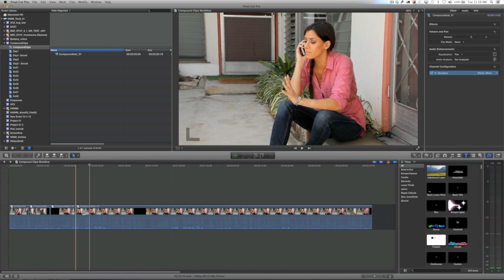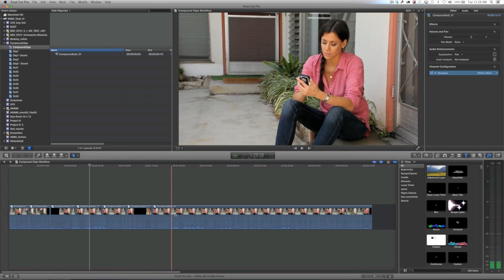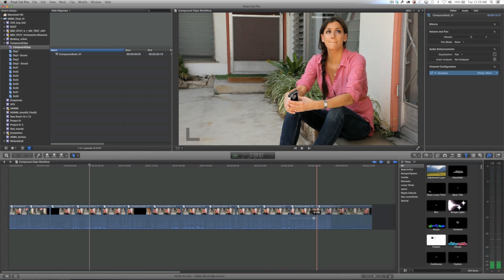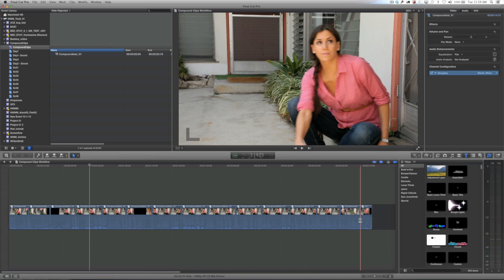In this new version you no longer have to worry about that. That's the biggest and best change to the compound clip workflow — how stable they now are. Apple has done this by making each compound clip work like a nest used to work in Final Cut 7, where any changes you make to the nest are reflected across all versions of the compound clip. When you blade it, you're only blading part of a larger container.